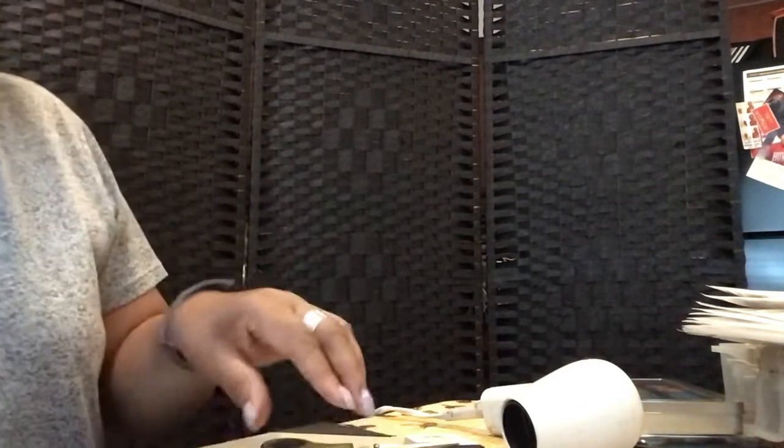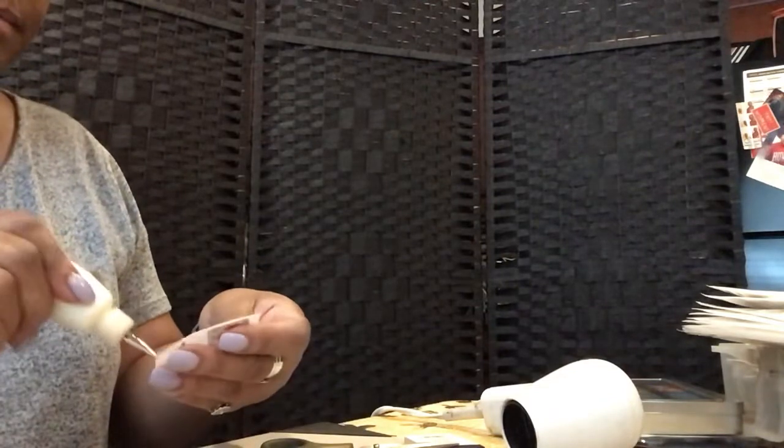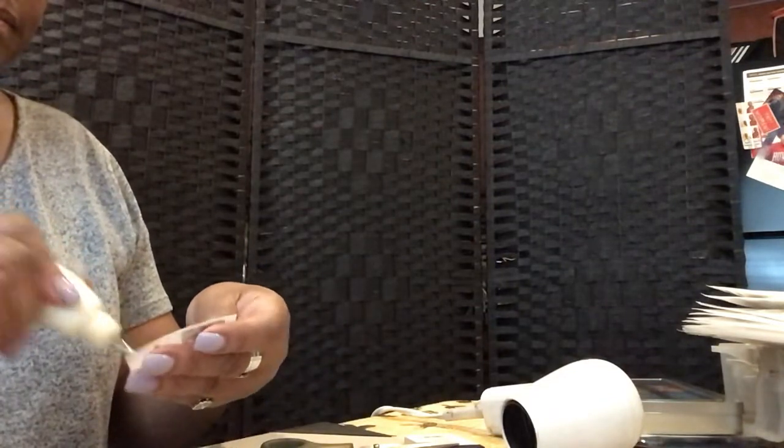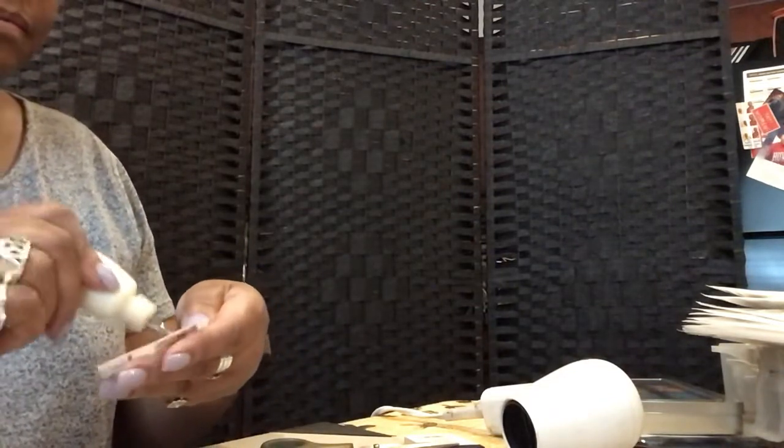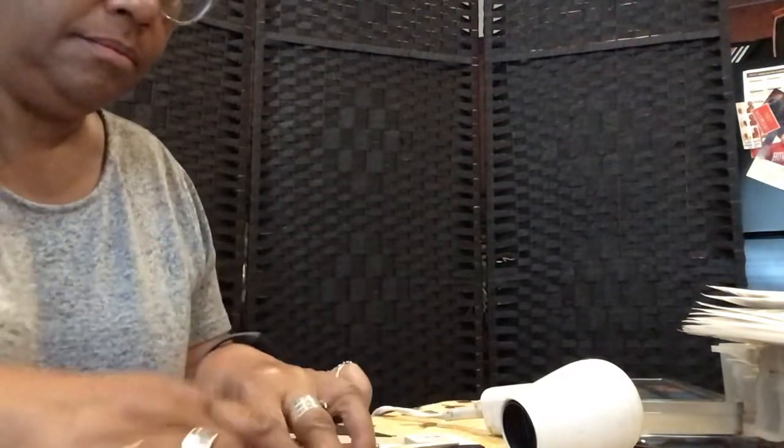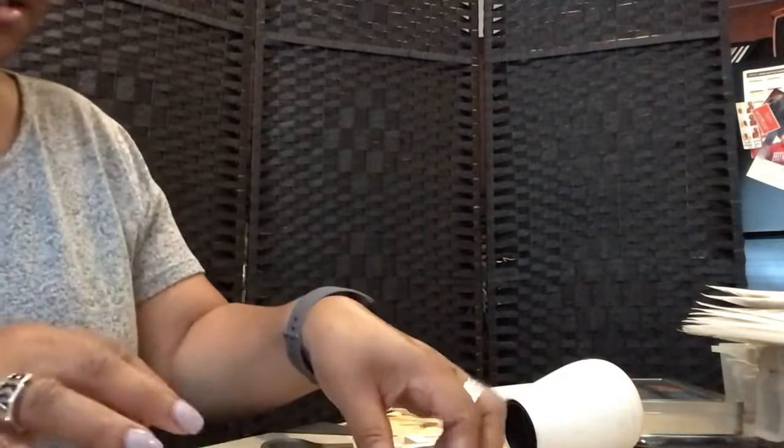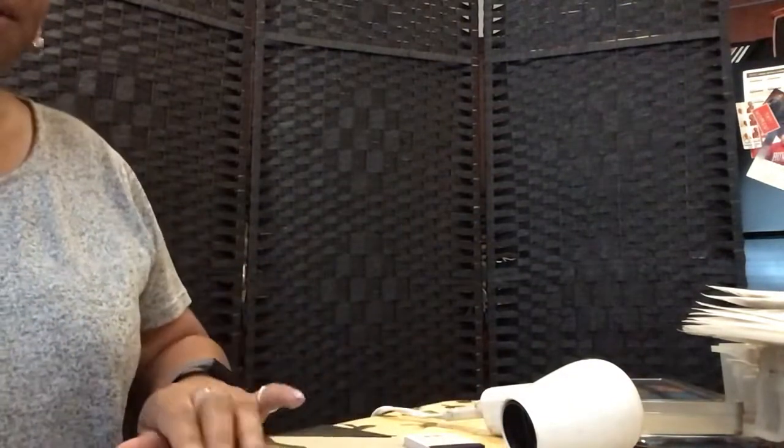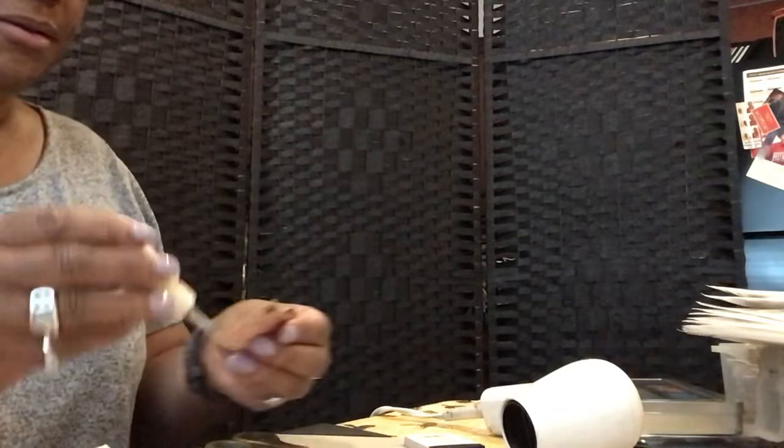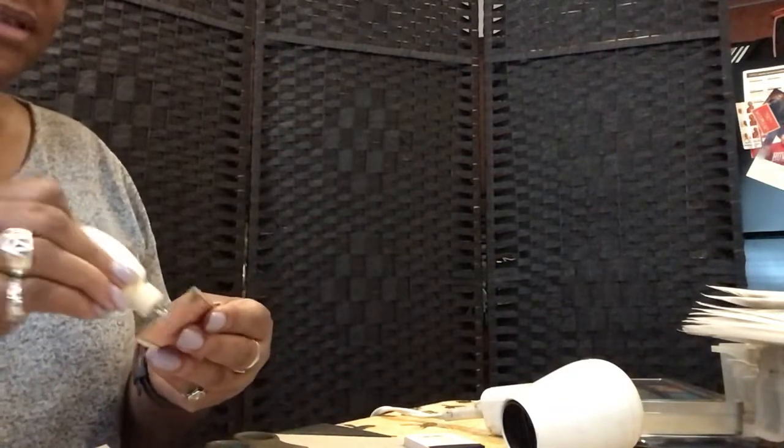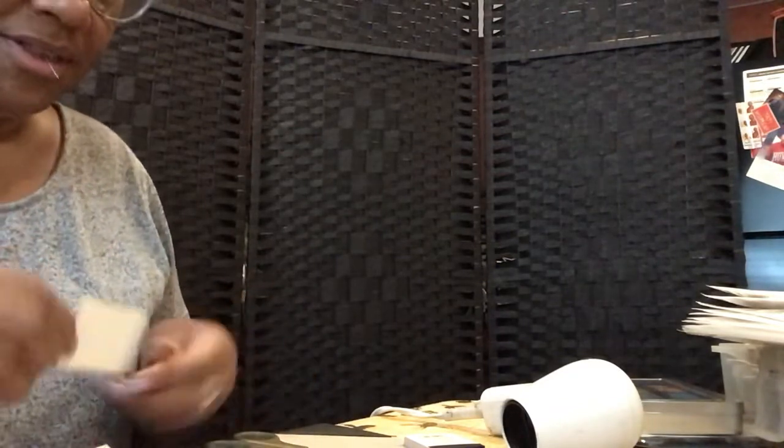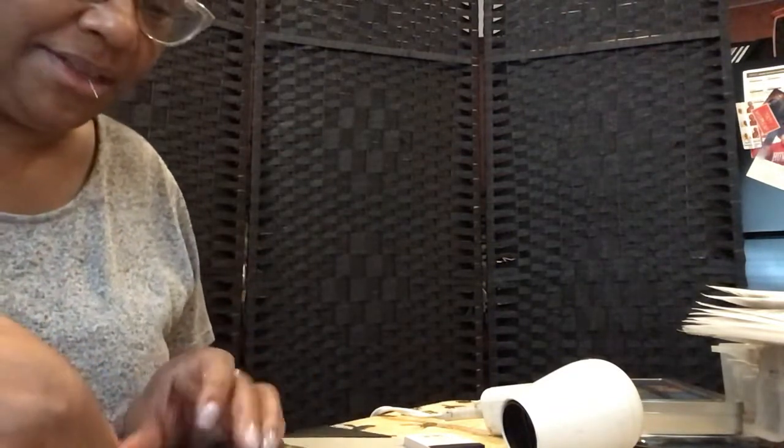11... 3, 2... time! Okay let's glue it on, we'd already started right.